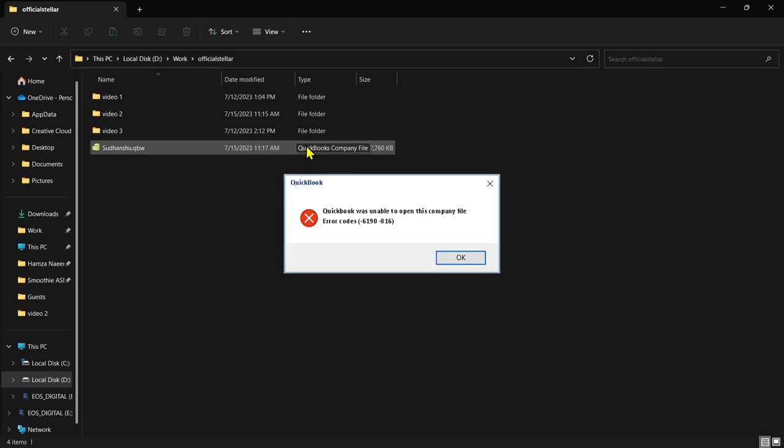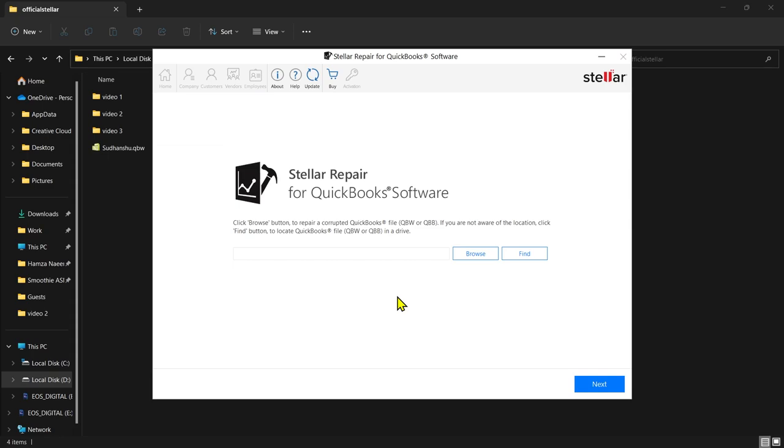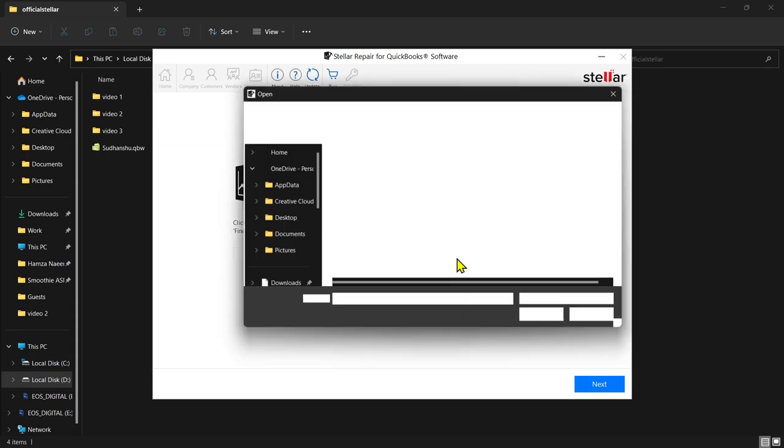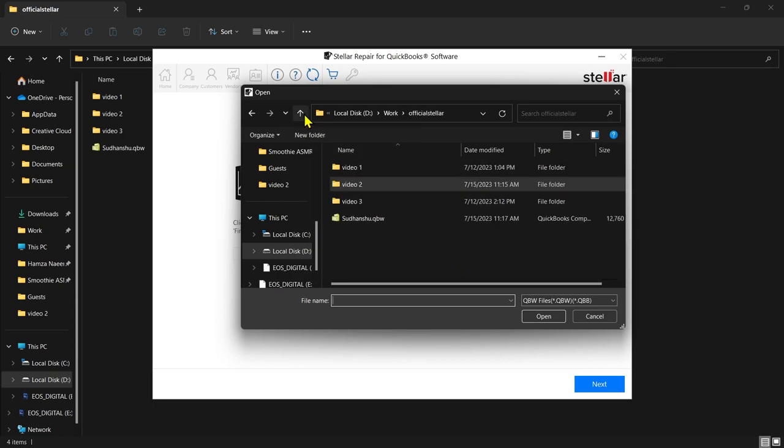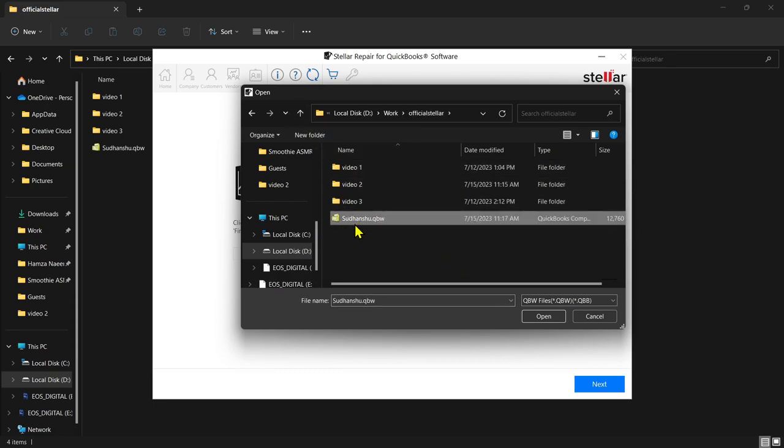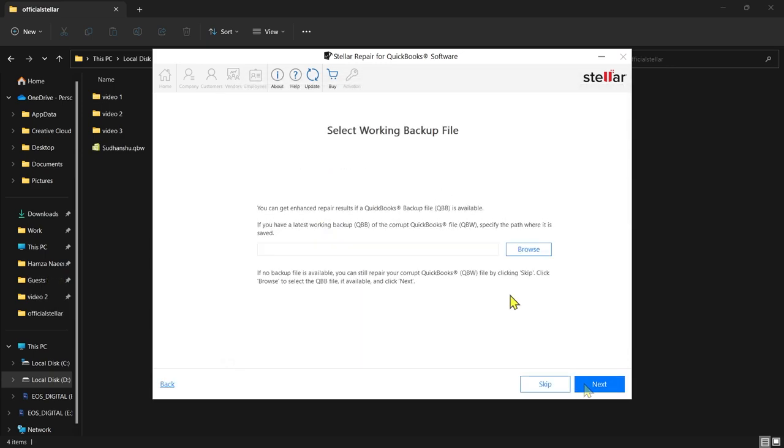Let's see how we can fix this error with the help of Stellar Repair for QuickBooks software. This is the main interface of the software. You have two options: you can either browse for your file, or you can click on Find and the software will locate them for you. This is my problematic QBW file. Now I'm going to select it and click on Next.